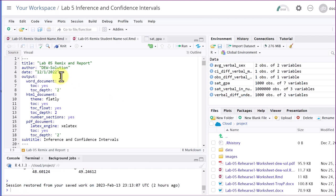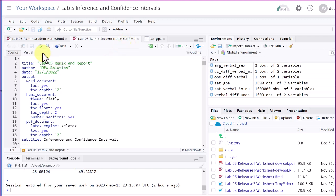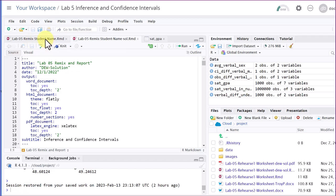This is the Lab 5 remix, and this is the remix student name dot RMD file. This is the one I've worked through that has the solution on it — that's why I've got dash solution. I always like to keep the original copy pristine, so I just make a copy and name it the way I want.